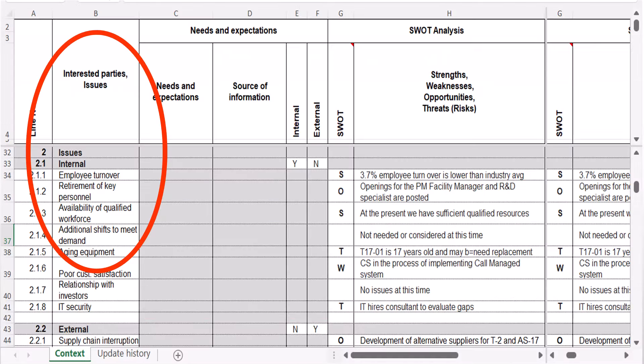In previous videos — links are below — we covered our context matrix. It lists, among others, issues and needs of interested parties. To address the new requirements, we can use this context matrix. Listing climate change as an issue, we will perform the SWOT analysis, assess risks and opportunities, identify needed actions, and others. If any of our interested parties have relevant requirements, we can also address them in the matrix.